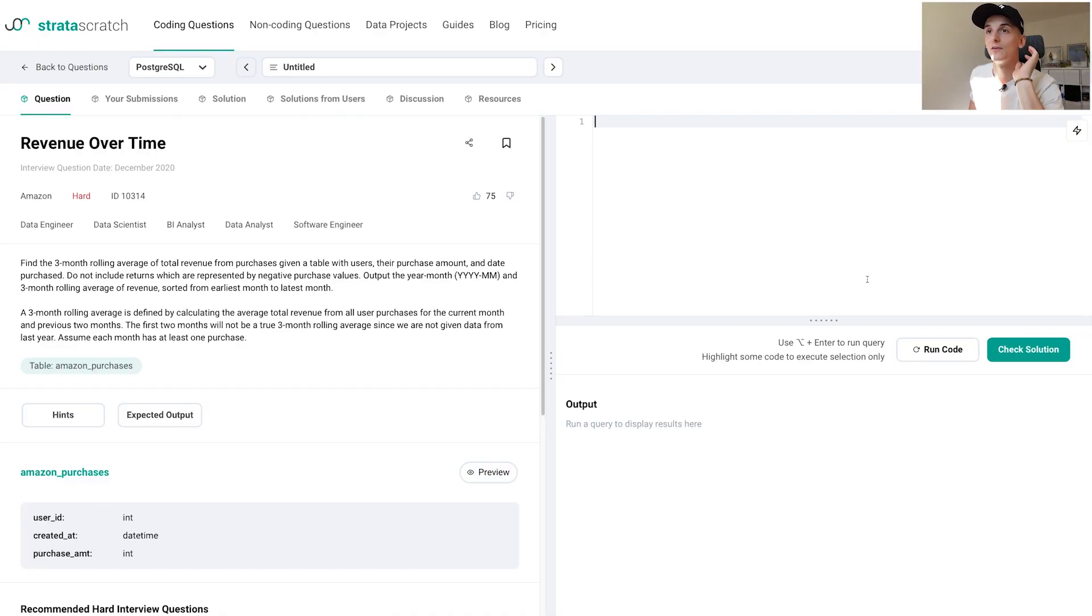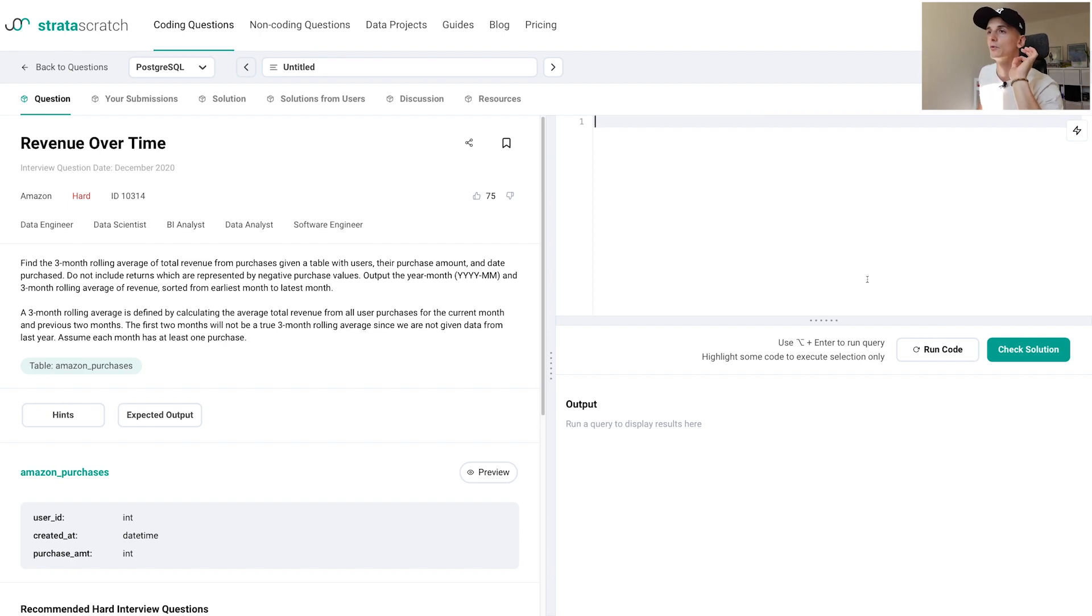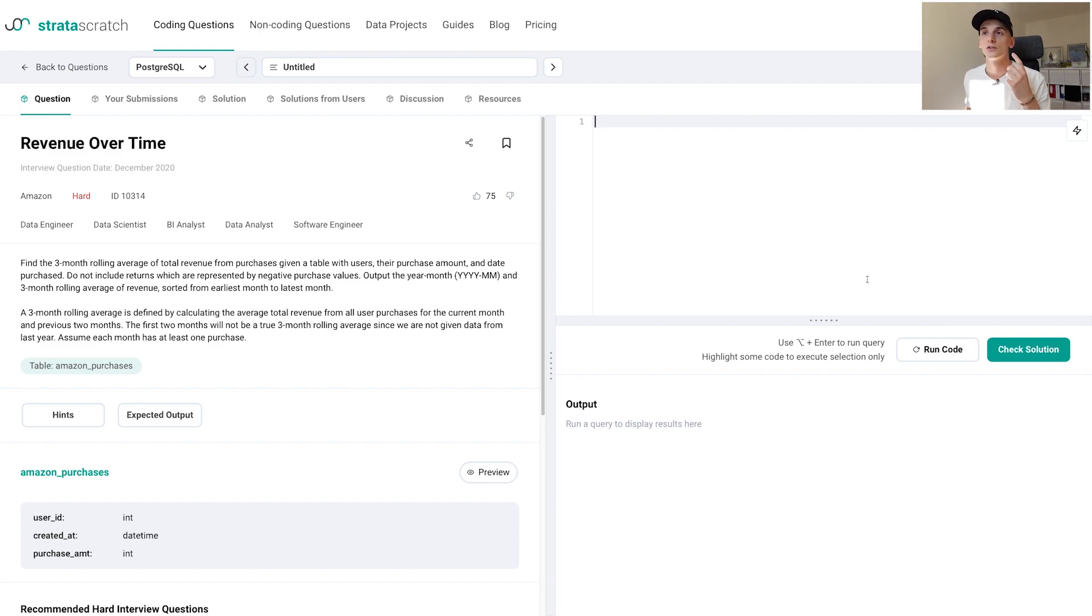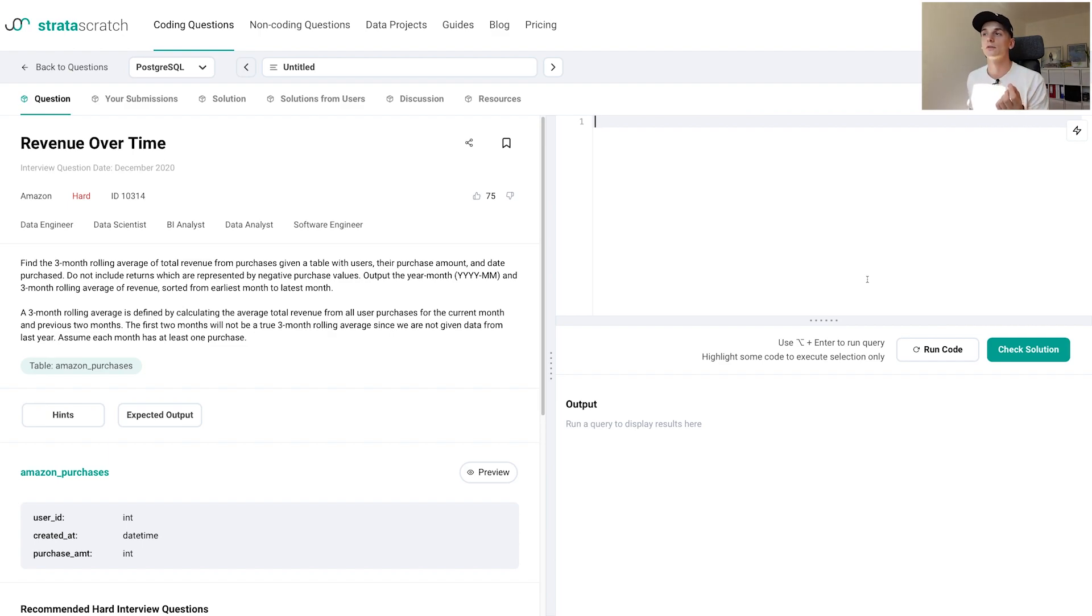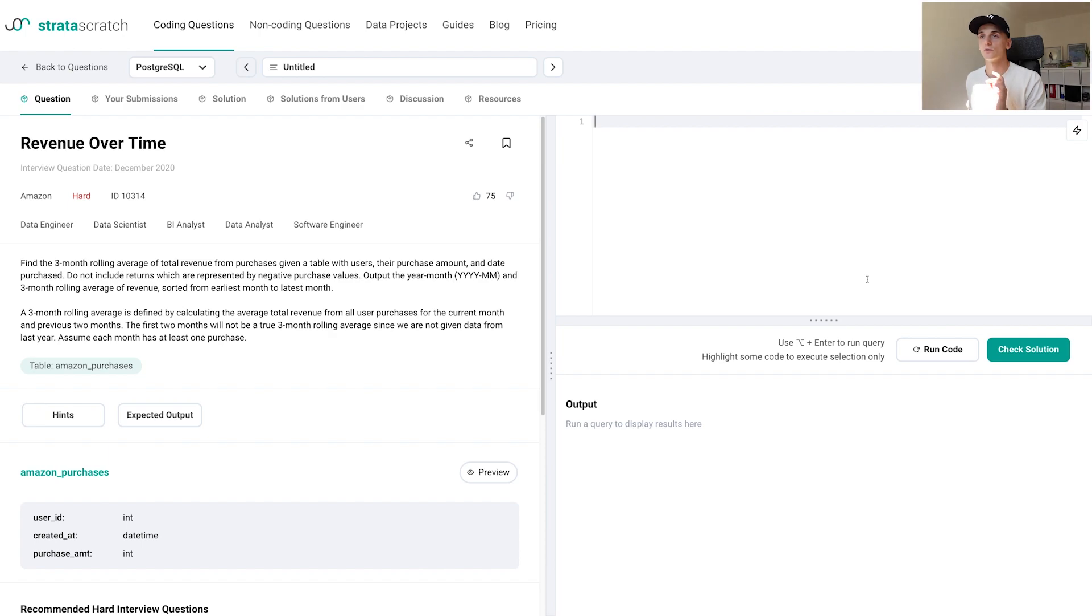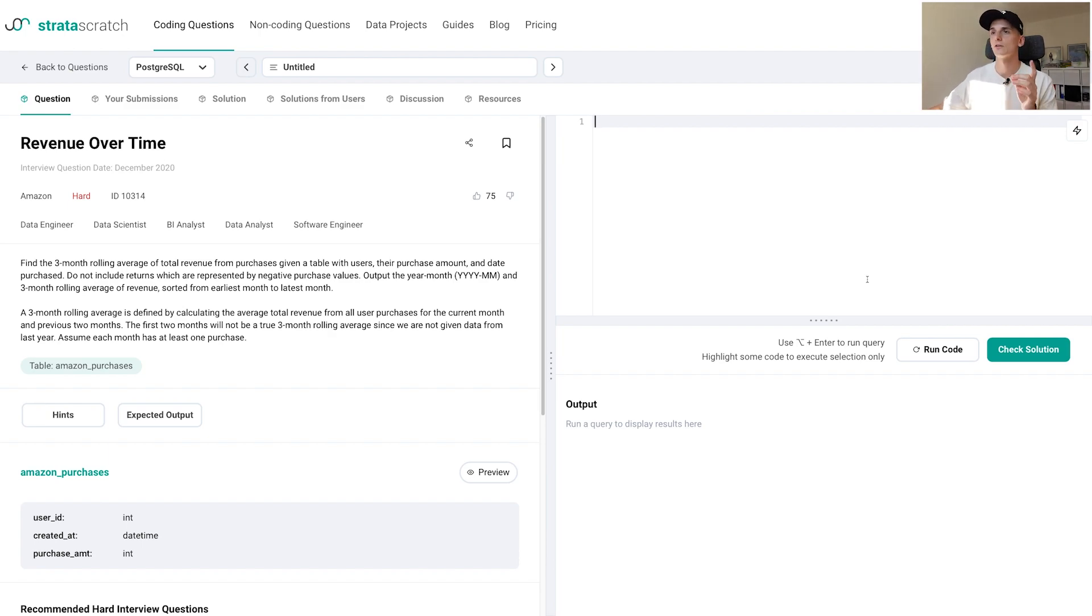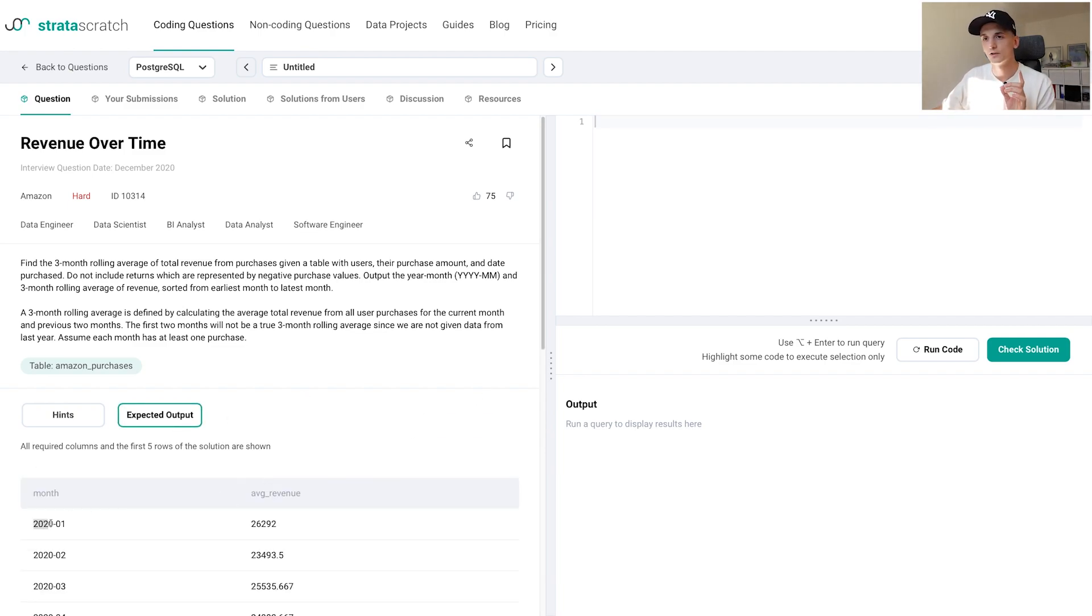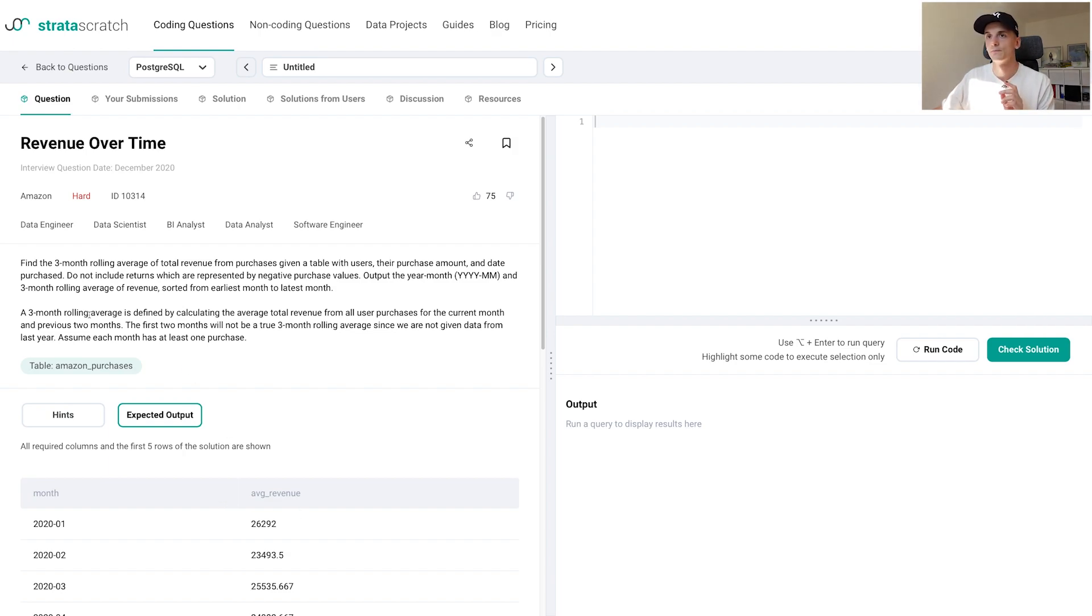Our task is to find the three month rolling average of total revenue from purchases given a table with users, their purchase amount, and the date of their purchase. We should not include returns, which are represented by negative purchase values, and should output the year-month and three month rolling average of revenue sorted from earliest to latest month. The format would be year, then month, and a three month rolling average of revenue.